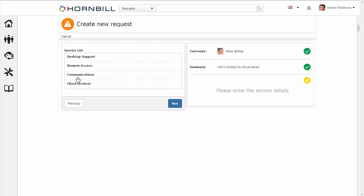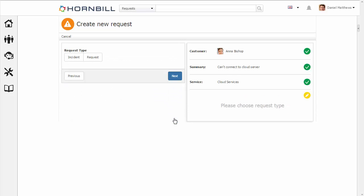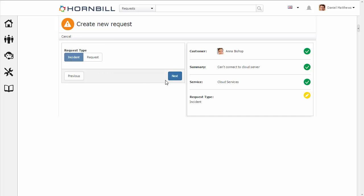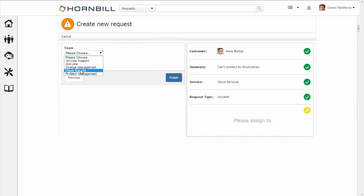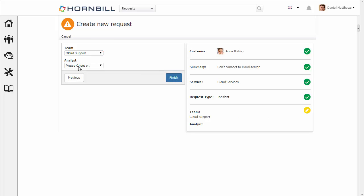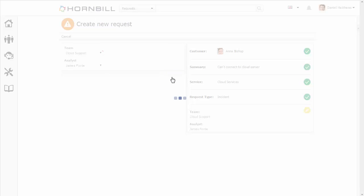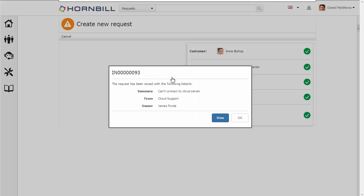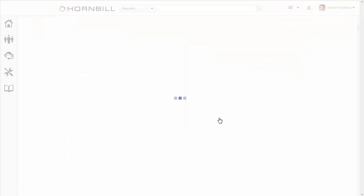And we have cloud services available to us to select, and I'm going to raise an incident. We also have the option to assign it to a particular team. I'm going to assign this out to James Ford, and we're going to have a look at this request.